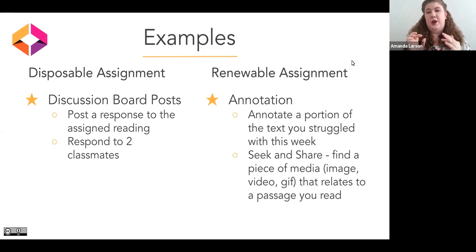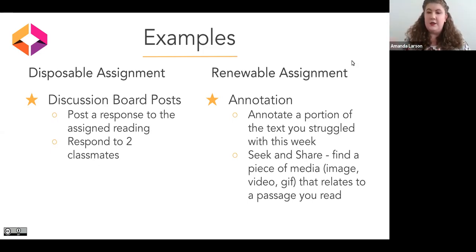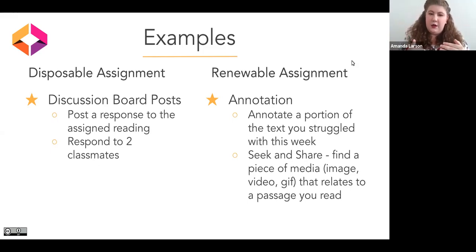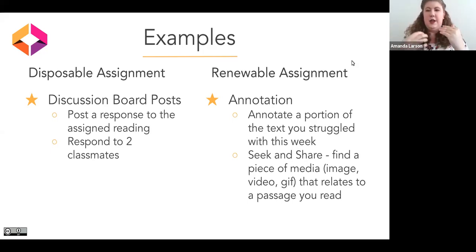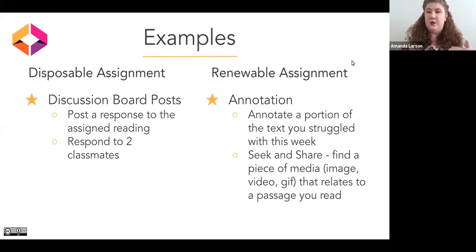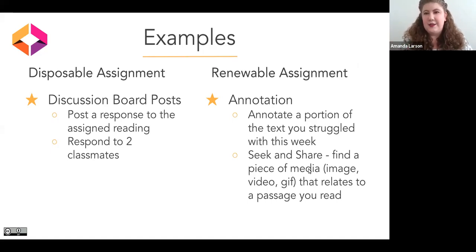The part that makes it more renewable: send them out to find a piece of media — an image, a video, a GIF, or even a related text — that relates to a passage they read. They have to take the material they've read, think about it, and transfer that skill of understanding a concept well enough to find something that relates to it. Going forward, you could incorporate those things students find into the text if they help illustrate a concept.